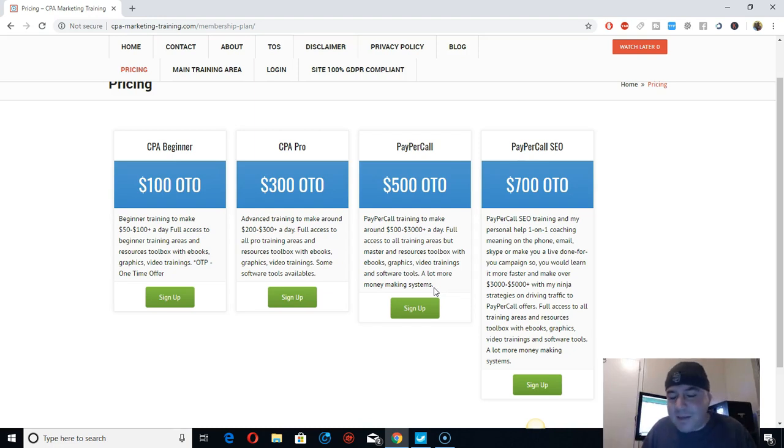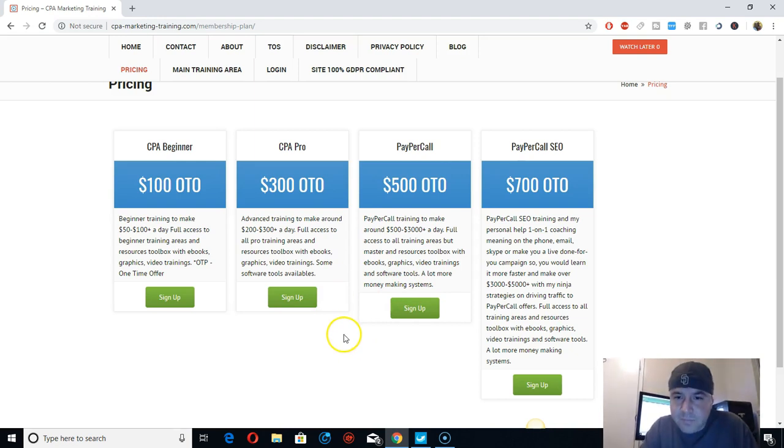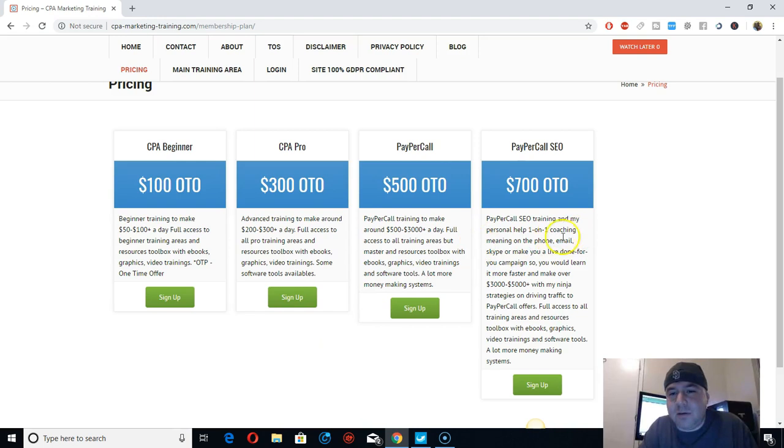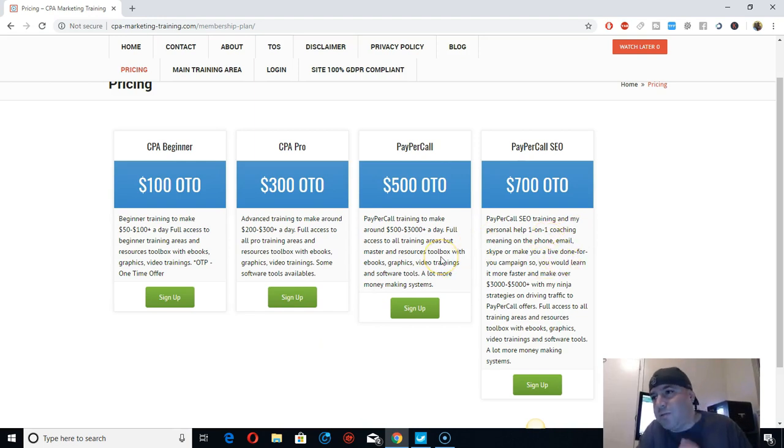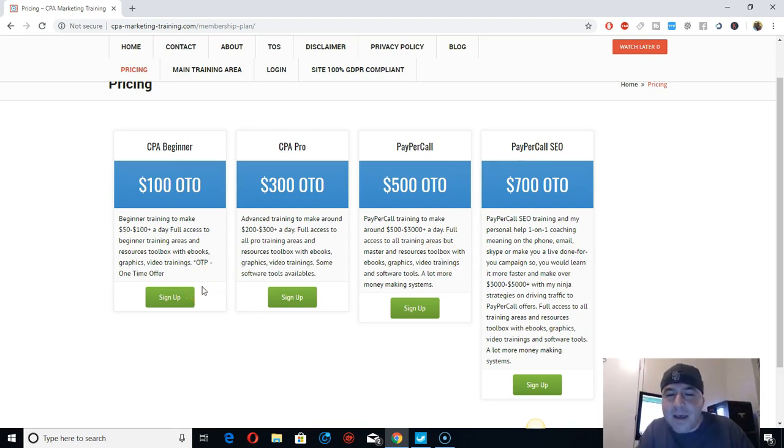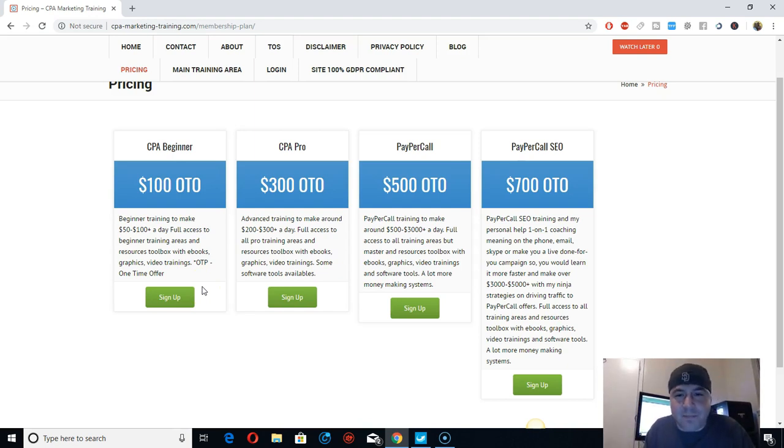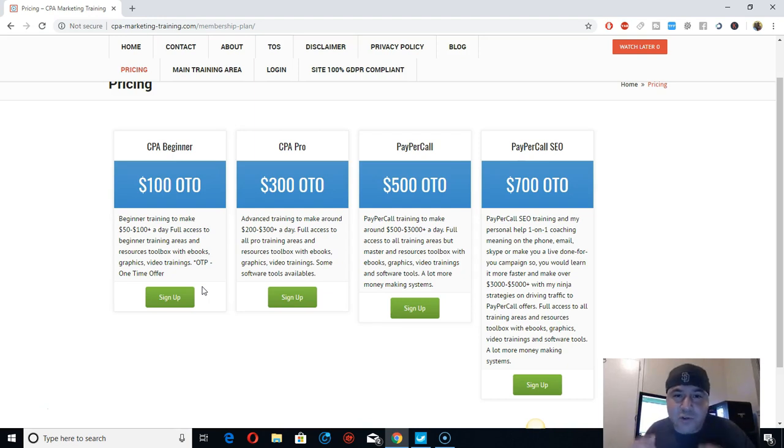But yeah, recently a person joined and he told me, I want to do the 1-on-1 training coaching. I want you to do me a done-for-you campaign. He hadn't seen the training, he just joined. I might just give him a refund, that's it. Because I don't have time for that. First, I want to see the training and everything so I can see if you're taking action.